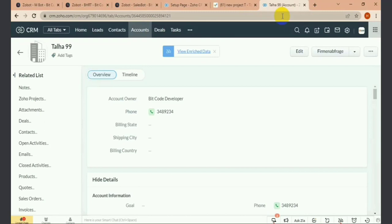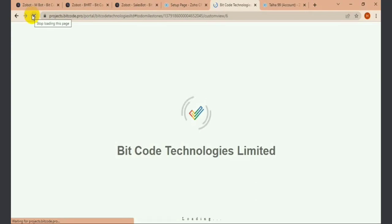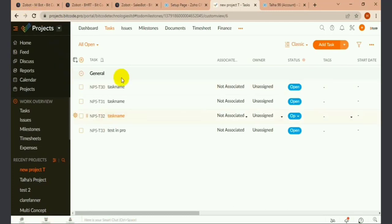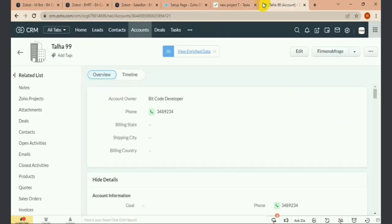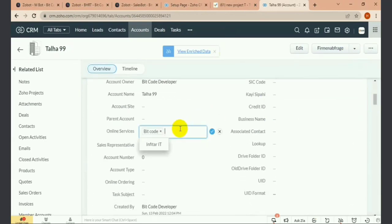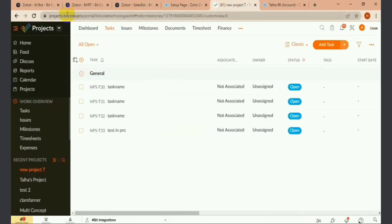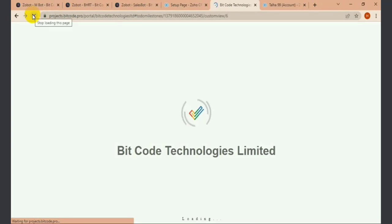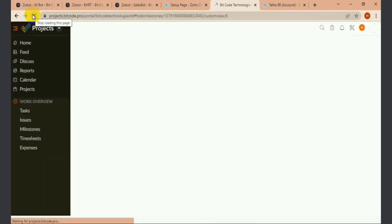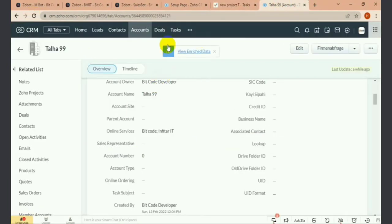Let's see in the project — you can see here no task is created in my project yet. When I update the online service field, it will create the task. You can see here the new task has been added; the task name is Chala 99, which is the same as the account name.